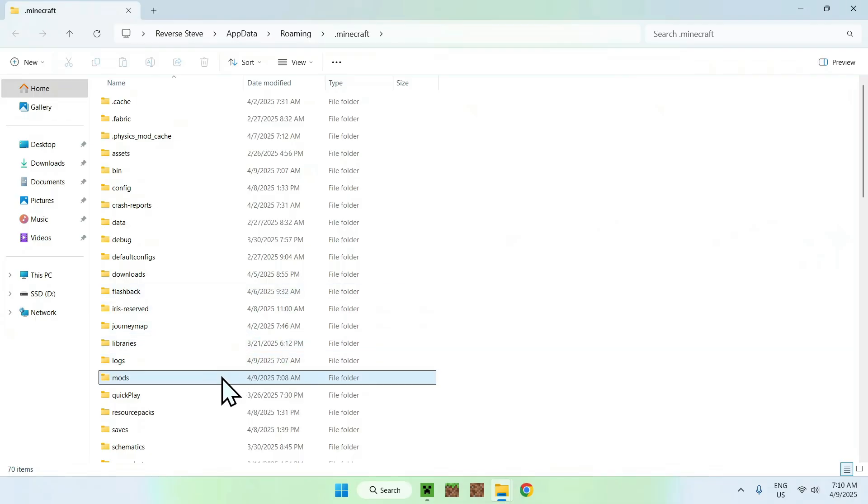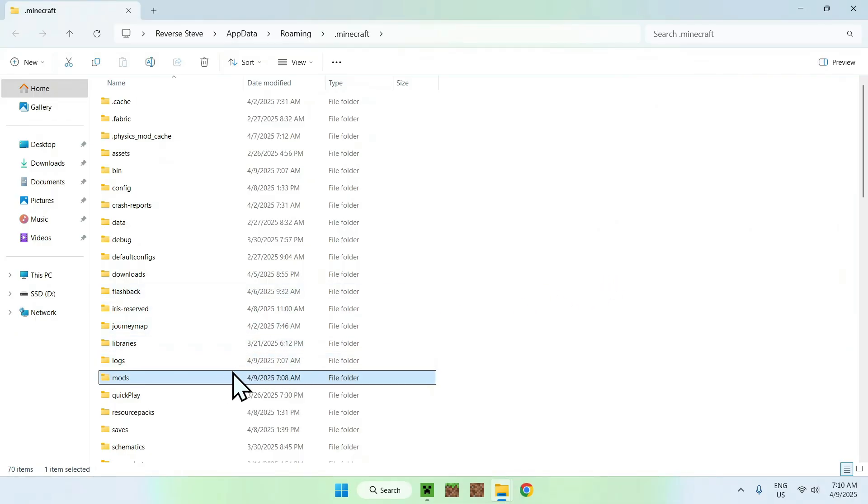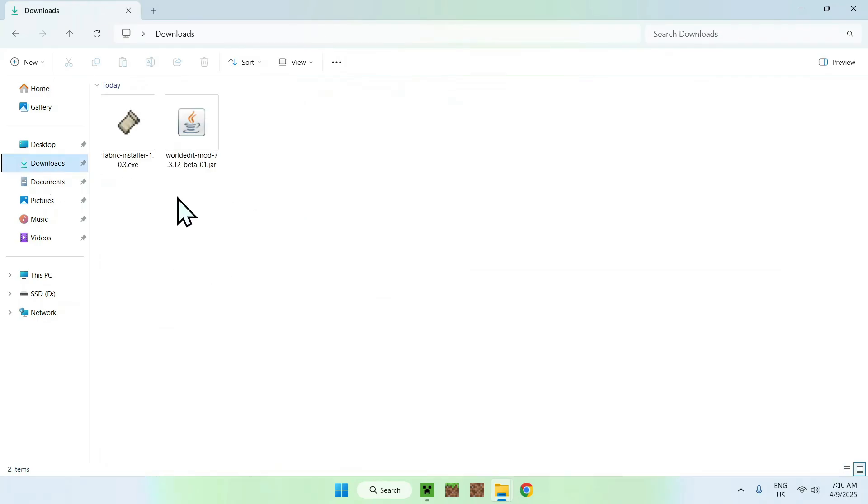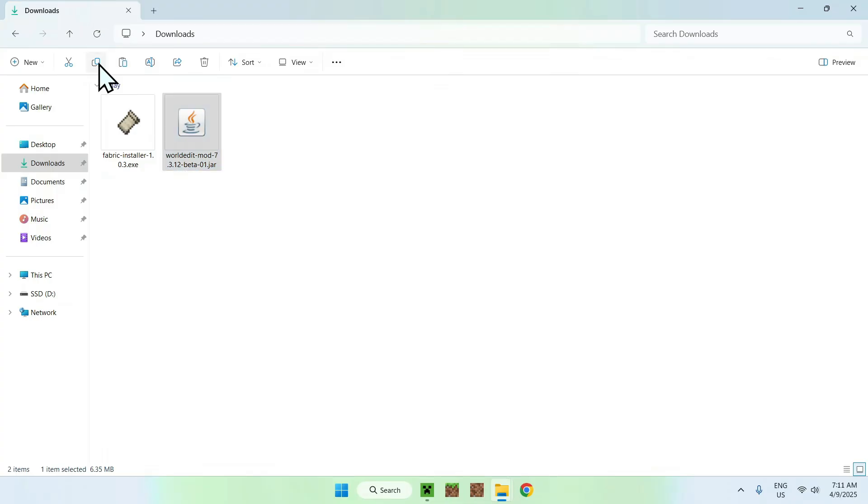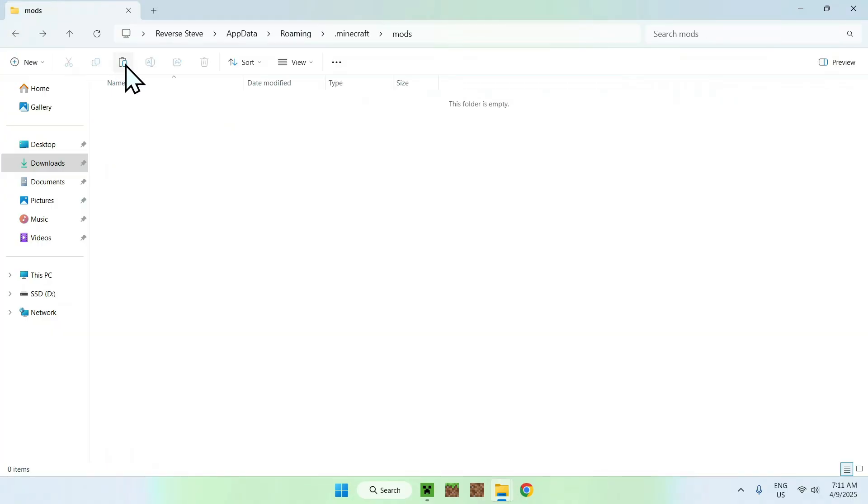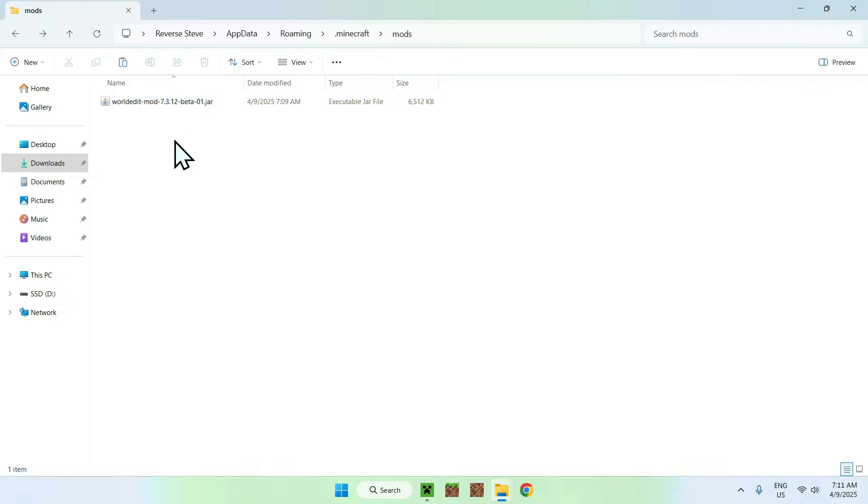Now all you want to do is find the mods folder here. You want to double click it. From there you want to go to your Downloads folder, you want to select and find WorldEdit and copy it. You want to go to the top left arrow to go back to your previous folder and you want to click paste. What you want to do here is copy paste WorldEdit mod to .minecraft mods.